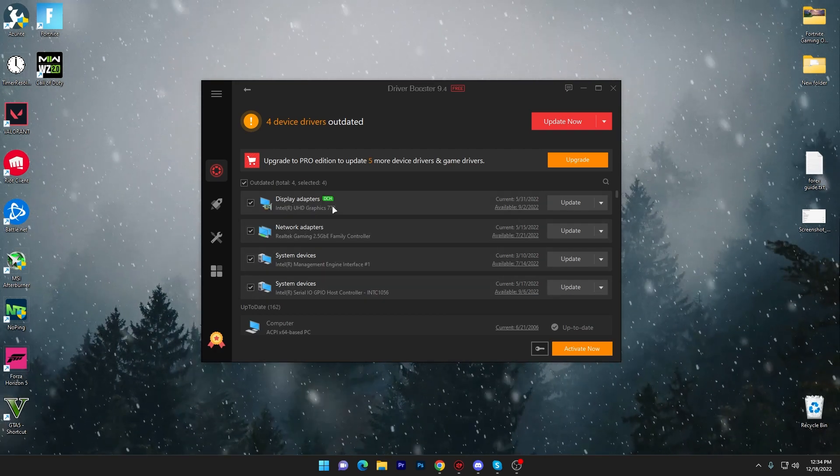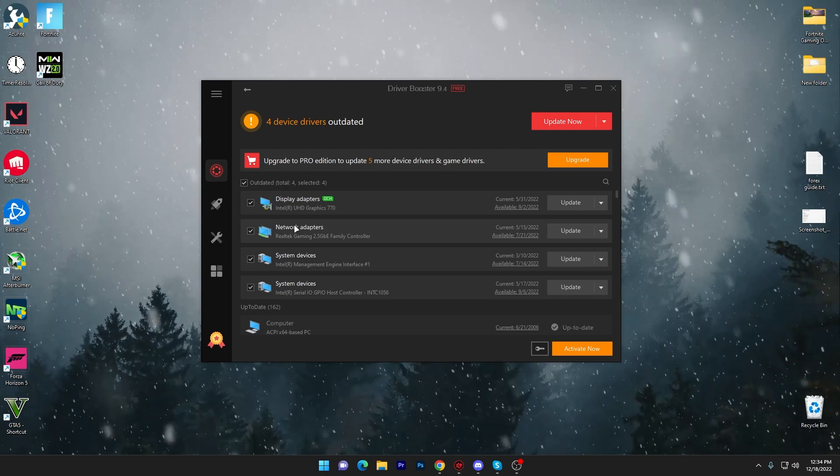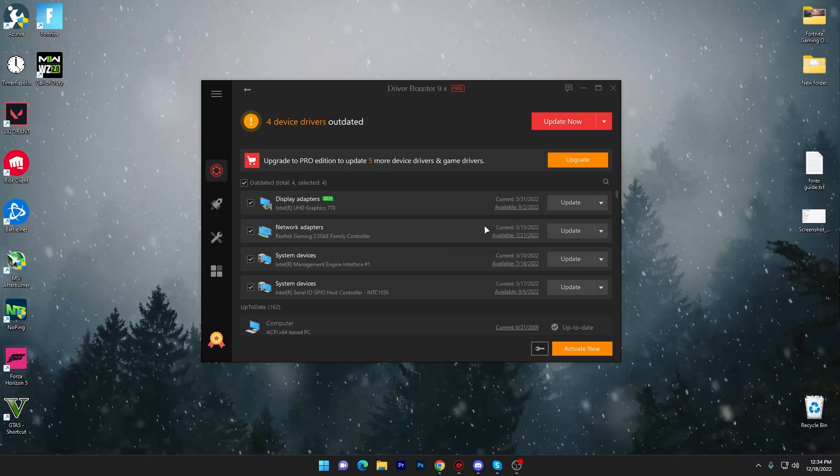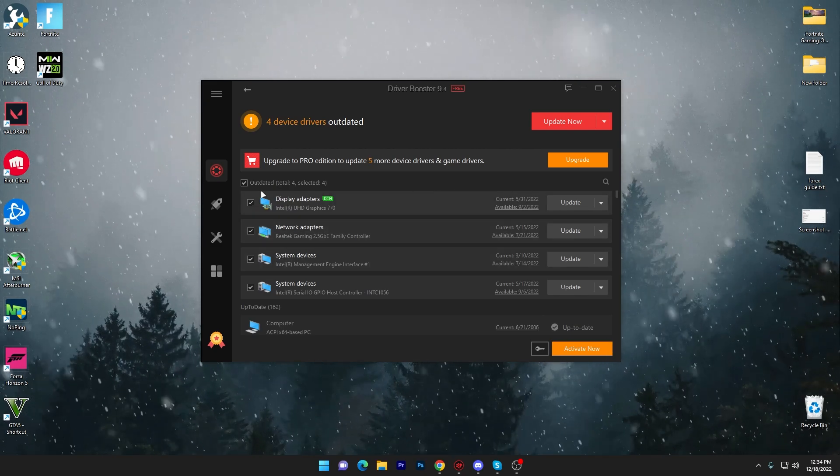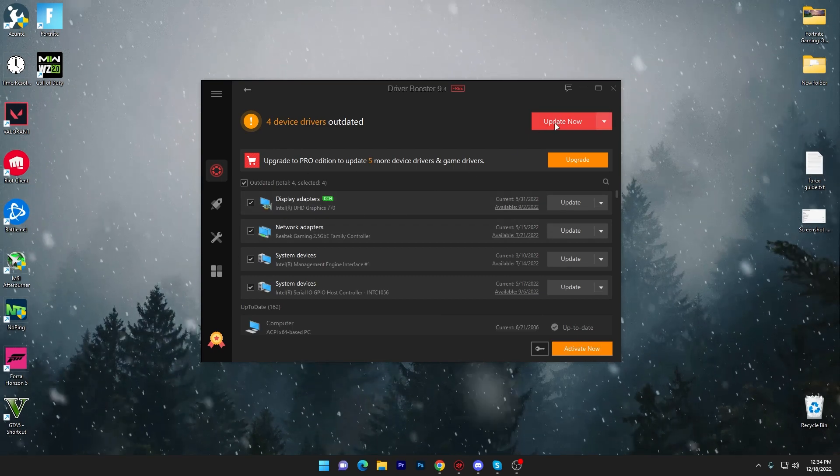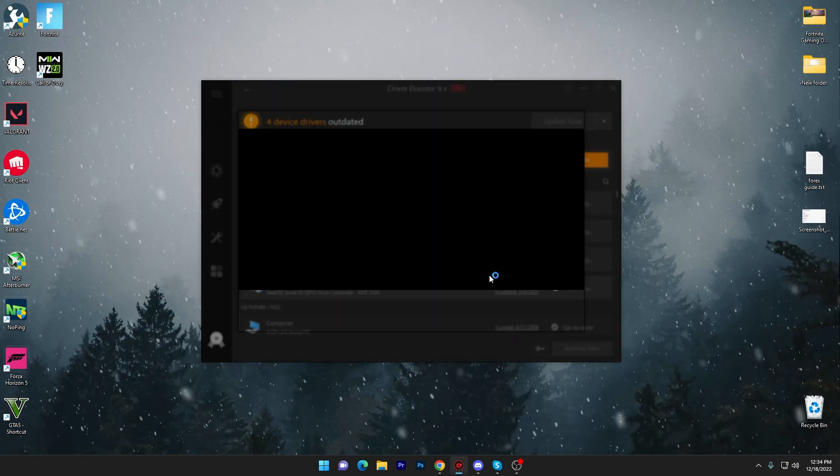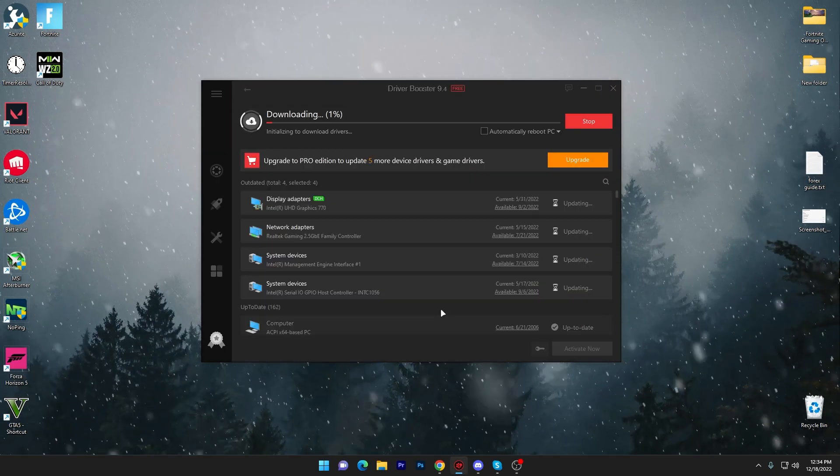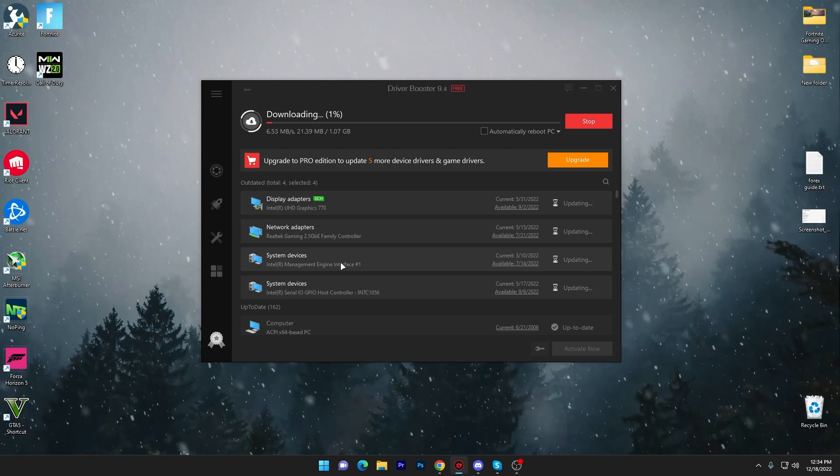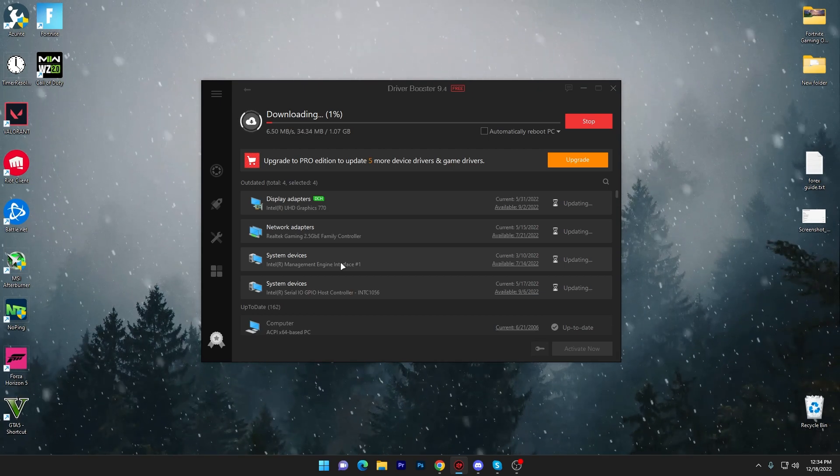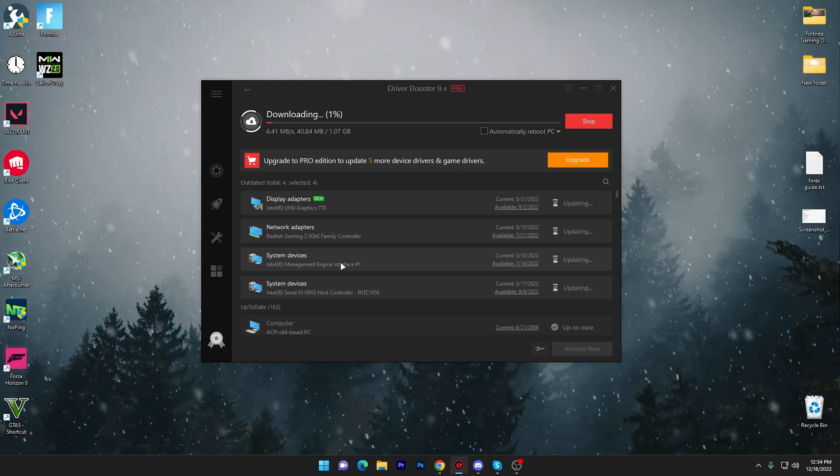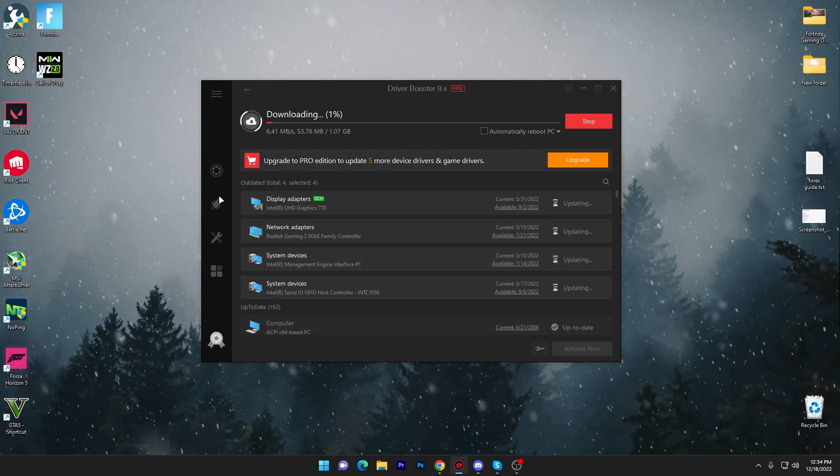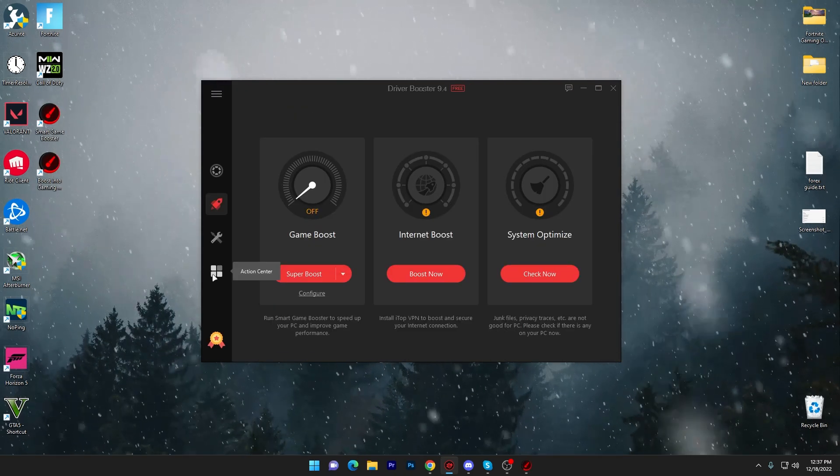First here we got our Intel graphics driver, then here is our network driver and some system device drivers. Once you select all of these drivers from this list, click on this update now button, click OK and click on continue update. Here it will start downloading and installing these drivers on your PC. Until it downloads these drivers, we will go for the next step.